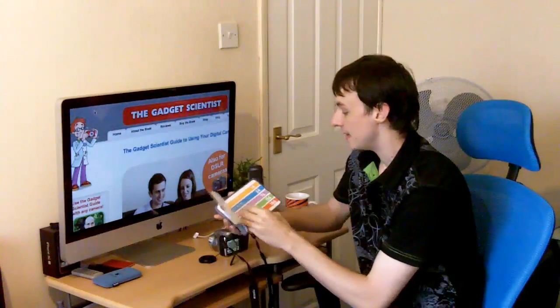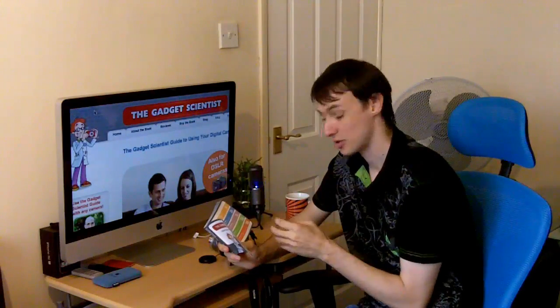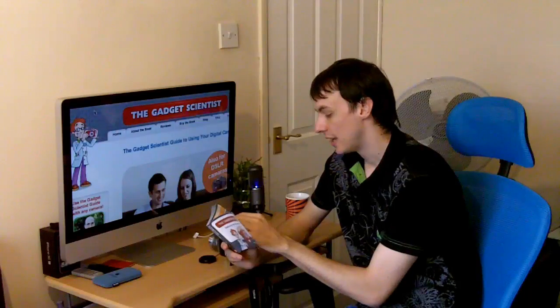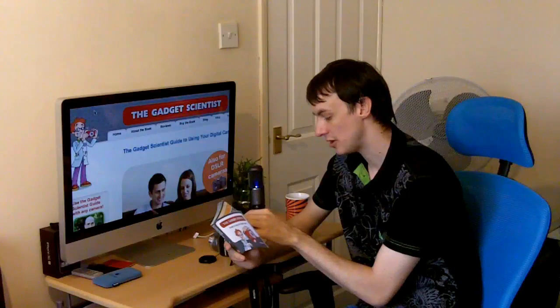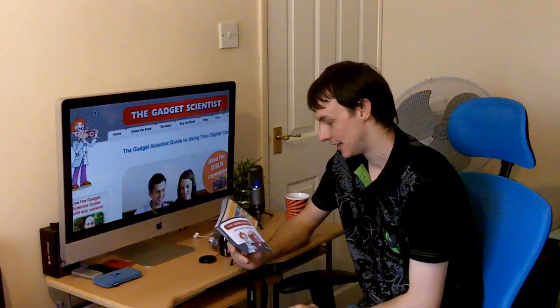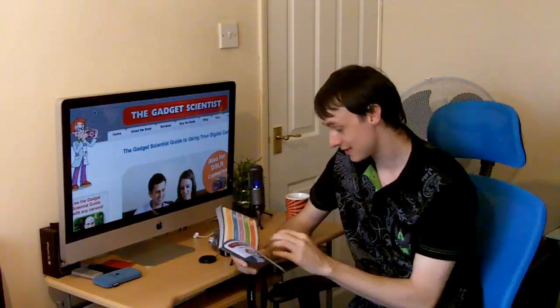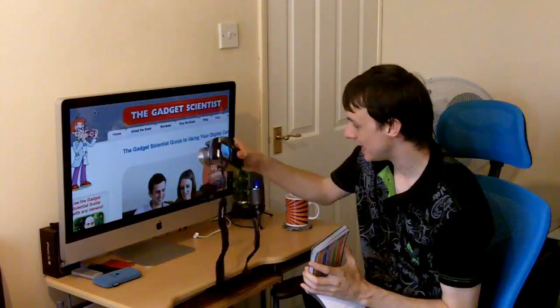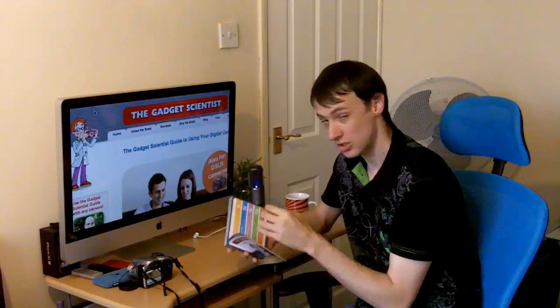A quick flick through the book - it's absolutely brilliant. It's basically got five chapters altogether. Chapter one is camera basics, covering the common features and functions of digital point-and-shoot and DSLR cameras - which stands for digital single lens reflex. My particular camera is a point-and-shoot one.